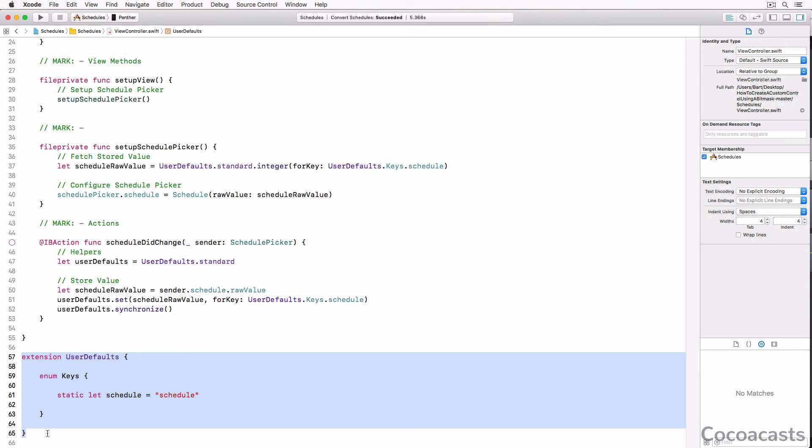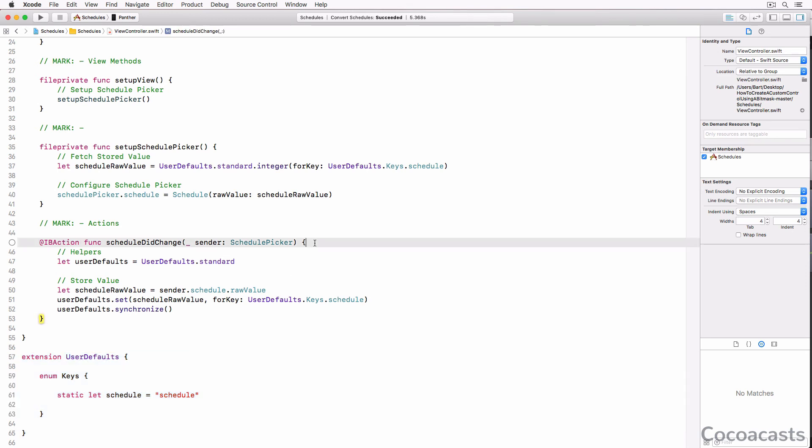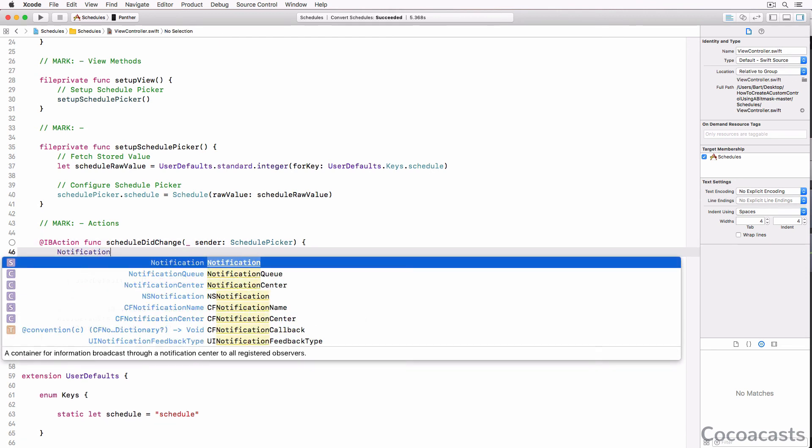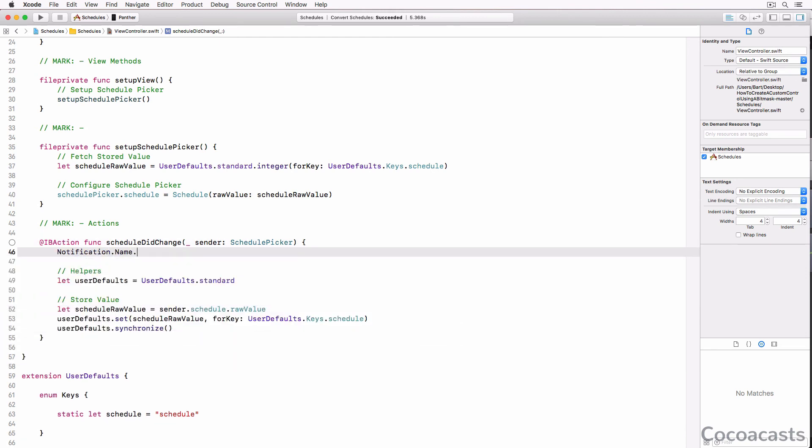Not only can we group constants, avoiding literals that are scattered throughout the codebase, we also namespace the constants. In other words, the constants are easy to remember and make sense. With the release of Swift 3, Apple adopted a similar technique in some of its frameworks.